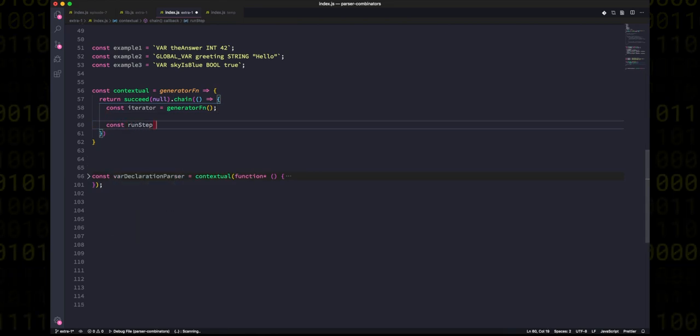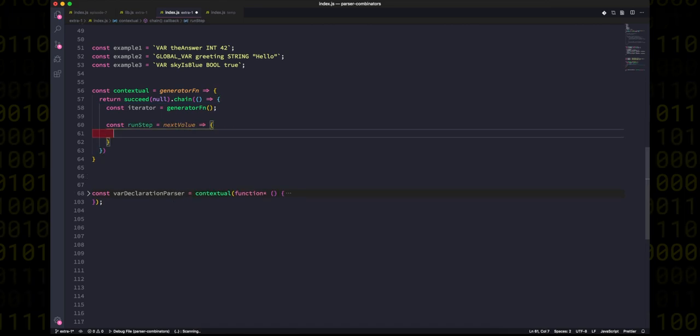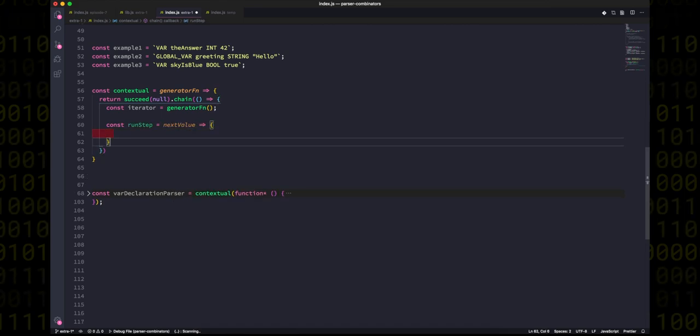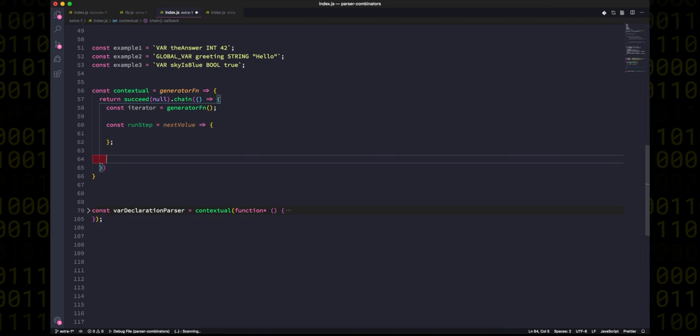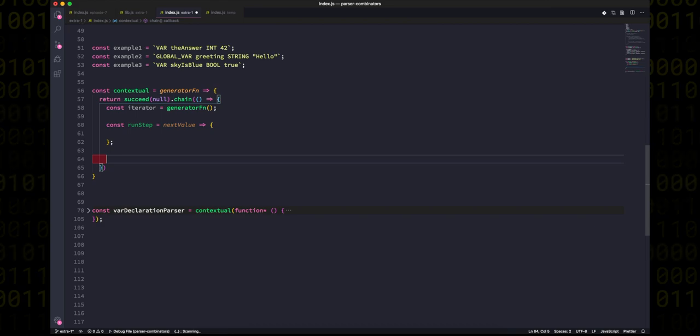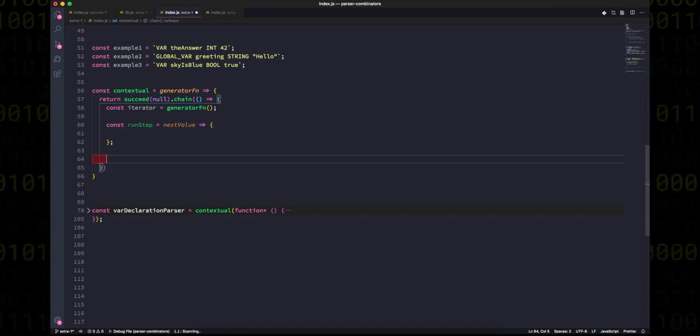Then we're going to get an iterator out of the generator function. It's really important that we do this inside the parser and not outside before we return the parser, because iterators are very stateful and we want to be able to use the same parsers many, many different times. The second thing we're going to do is we're going to create a function called run step, which is going to take a next value, and this is where all the magic is going to happen.